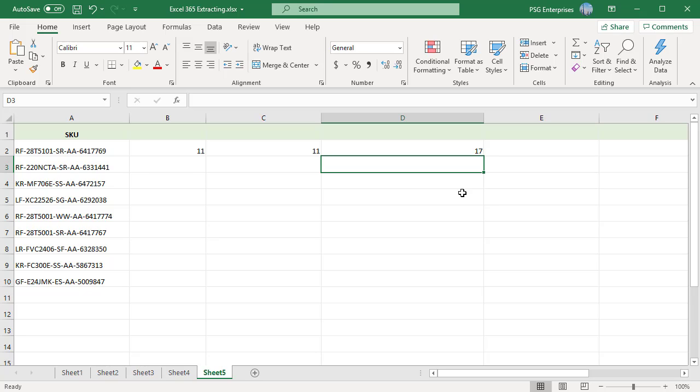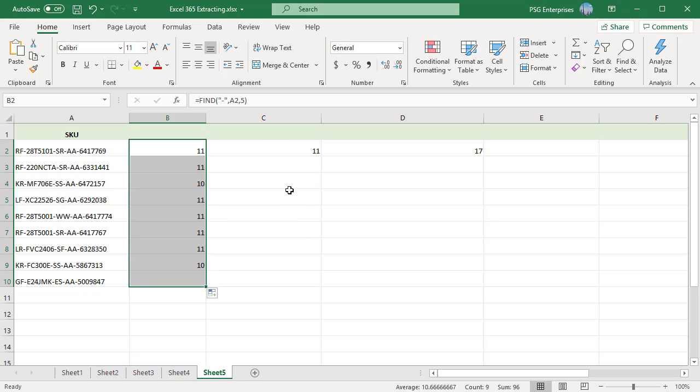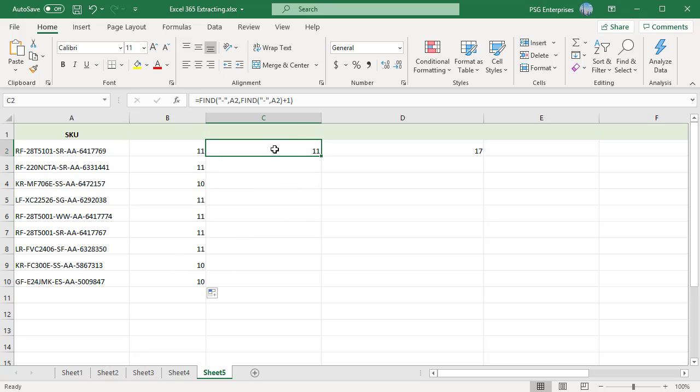You can copy the formula down using the fill handle to the rest of the cells in the column. If you like this video, please subscribe to our channel.